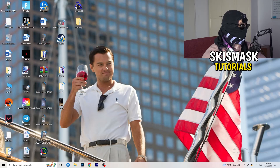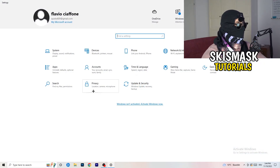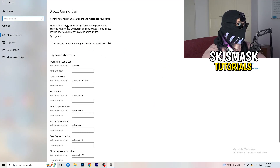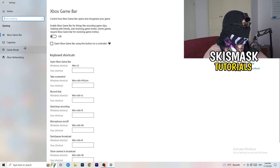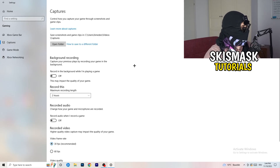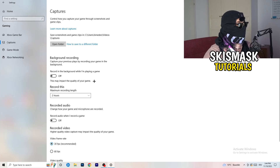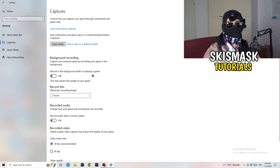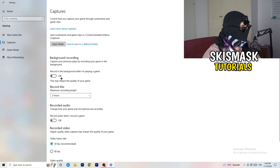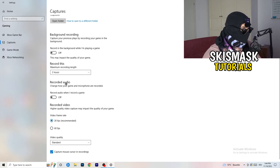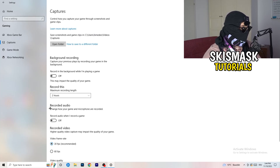Open Settings again and go to Gaming. Turn the Xbox Game Bar off — you don't want anything running in the background, especially on low-end PCs. Then click on Captures. Under background recording, turn off Record in the background while I'm playing a game. I record with OBS Studio, but don't ever record with Windows as it just decreases your performance. Keep background recordings off.